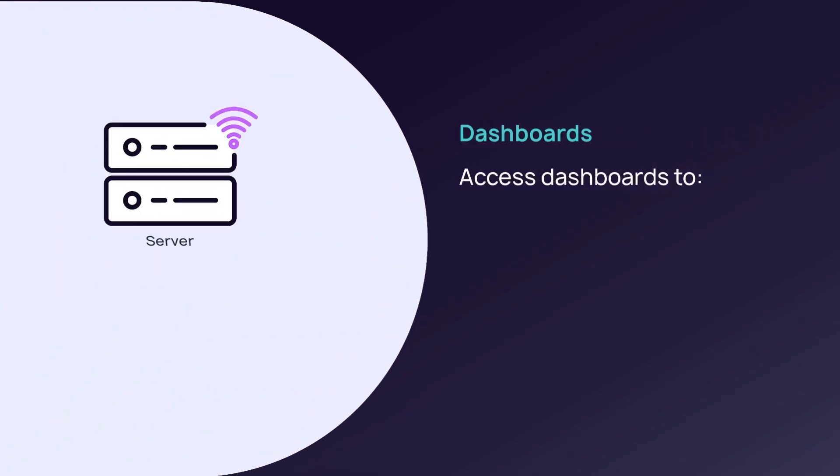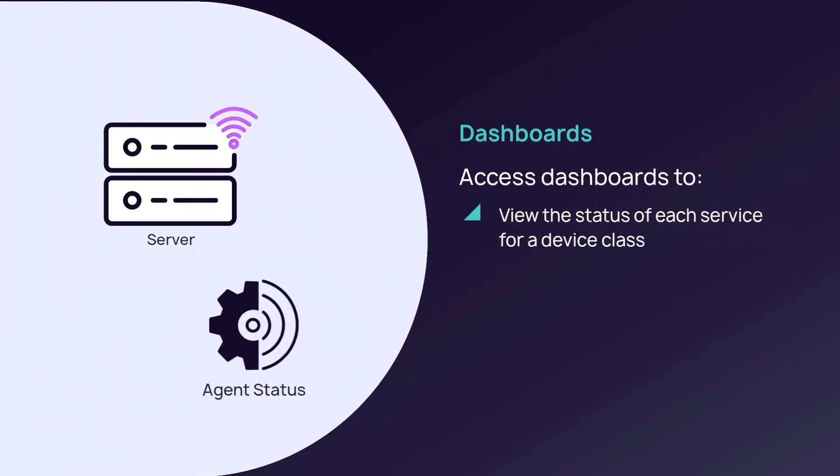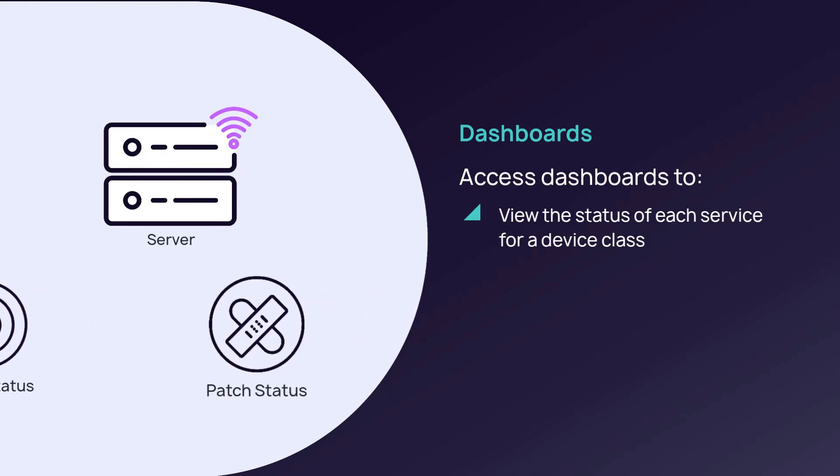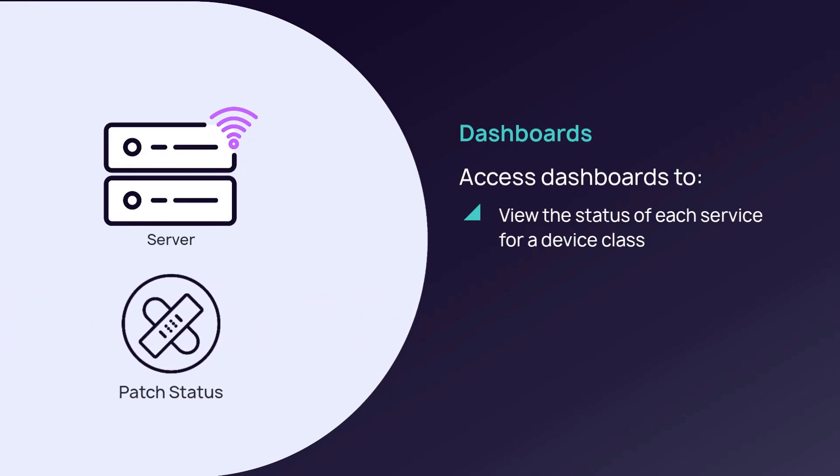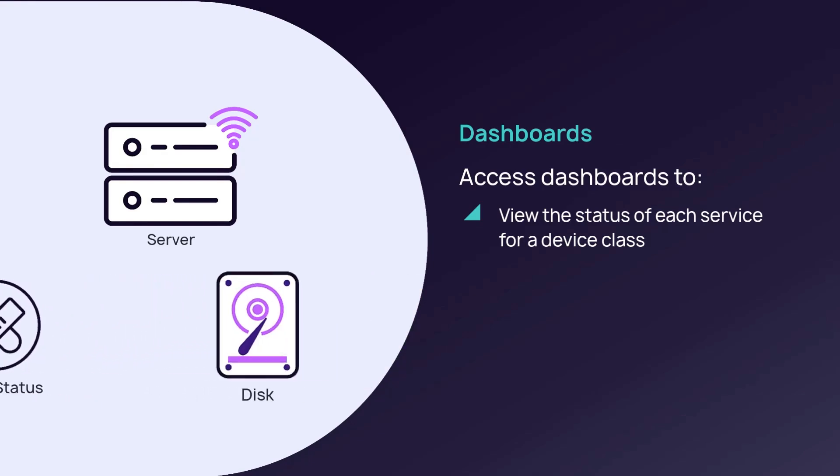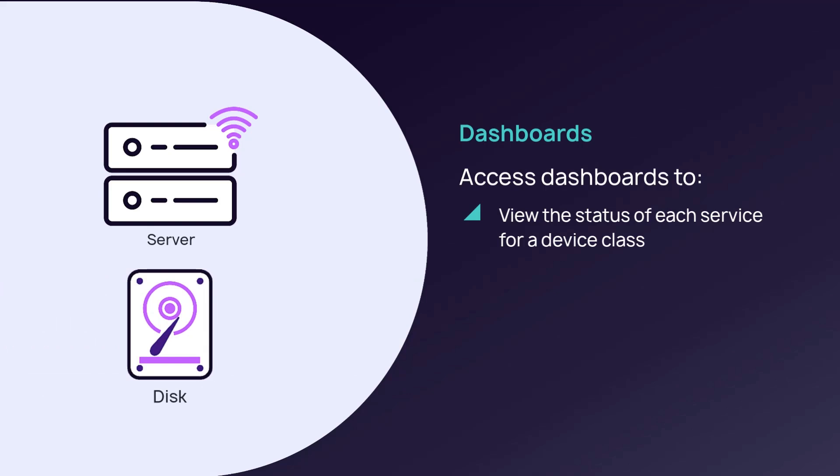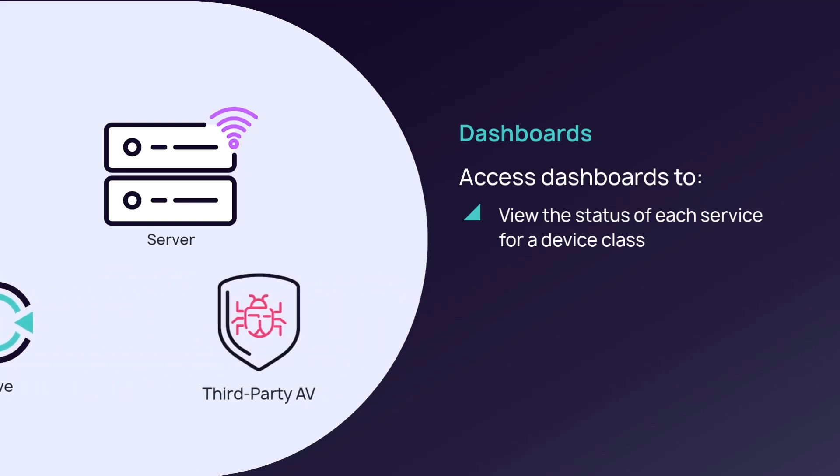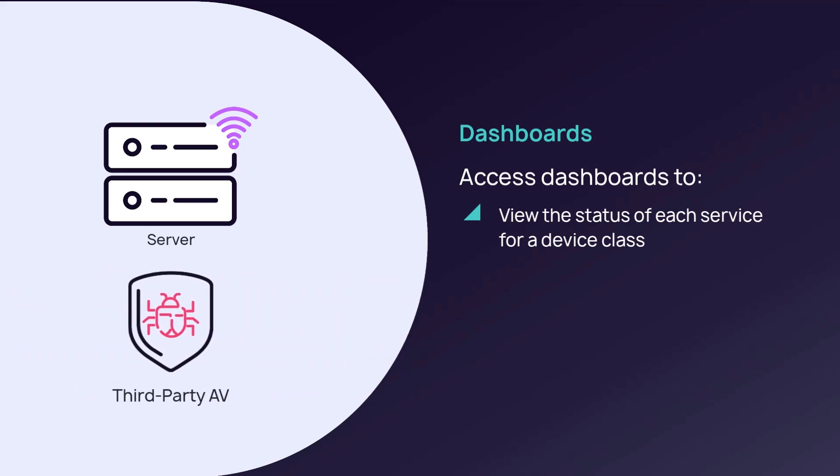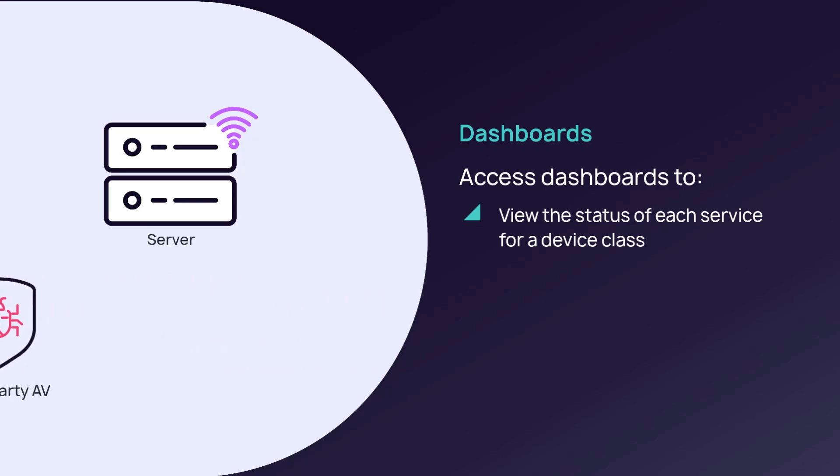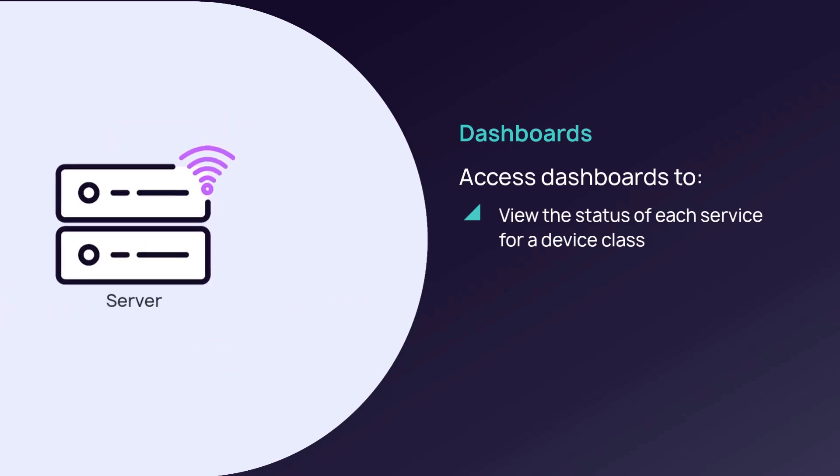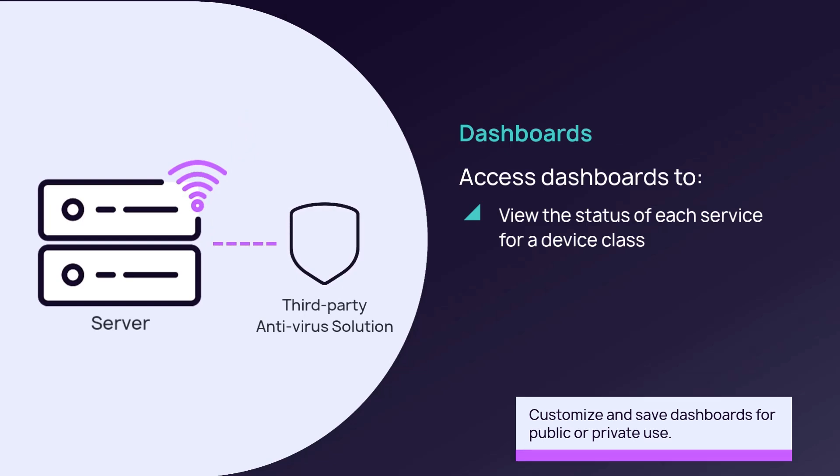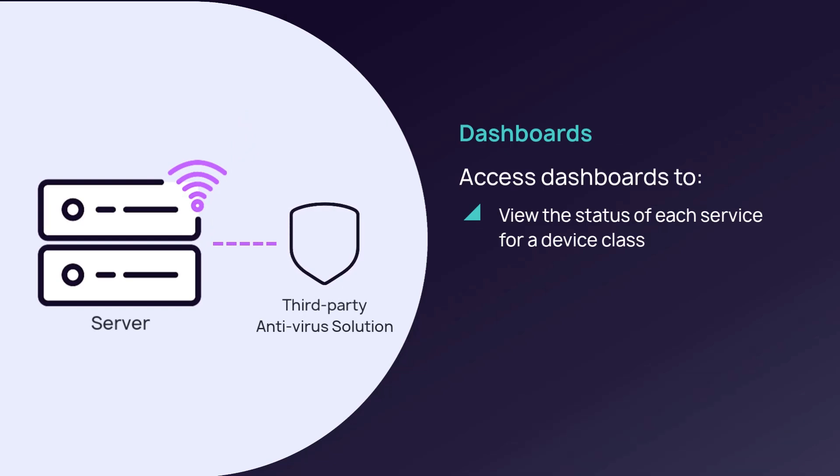N-Central default dashboards separate devices by class and provide an aggregated view of each service status. Customize a view by linking custom filters to dashboards. As an example, an organization may create a dashboard to monitor all devices that use a third-party antivirus solution.